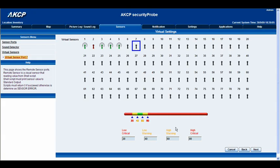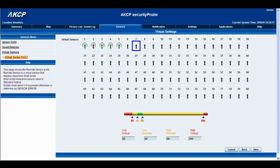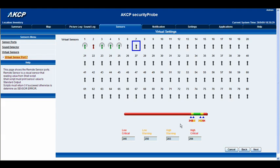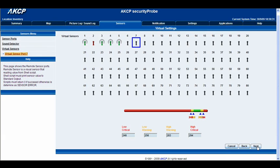Now we've got our slider and we want to set some notification thresholds. You can do this by dragging the blue arrows left to right or by inputting values in the boxes below. We'll make these nice and close, because when it comes to power you don't want too much fluctuation. So let's put these close together like that, and then we'll click next.